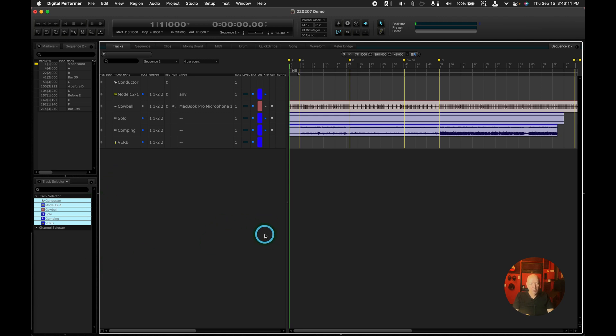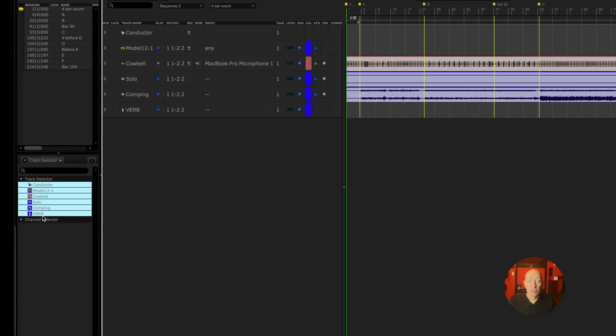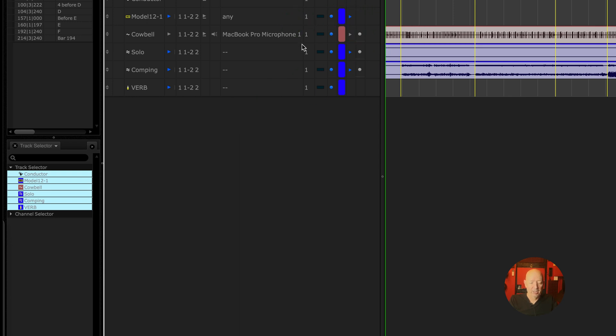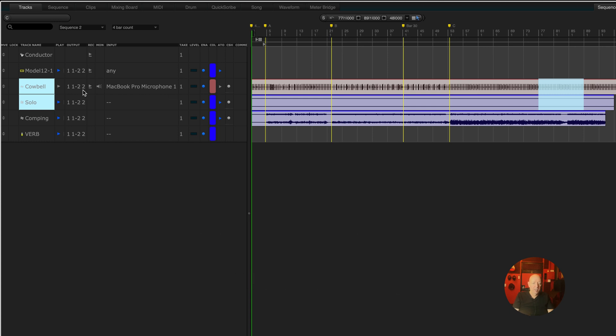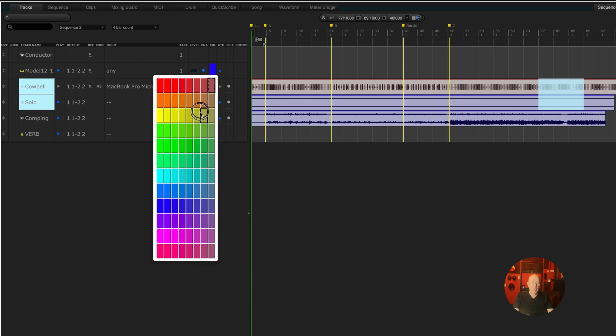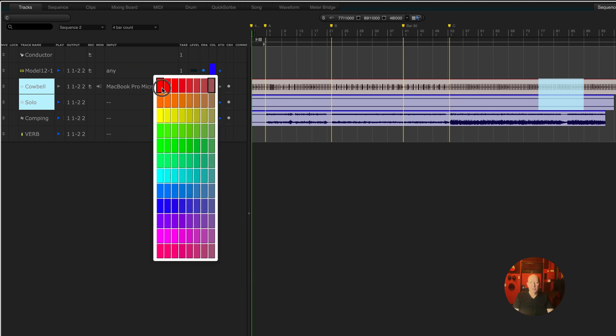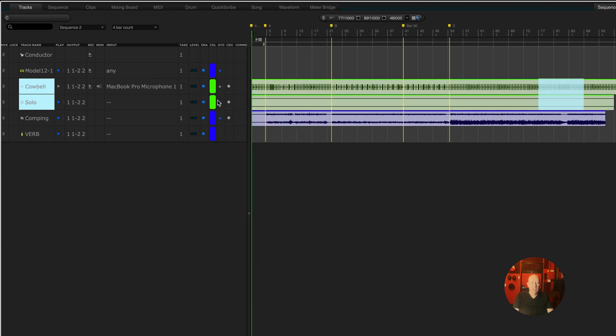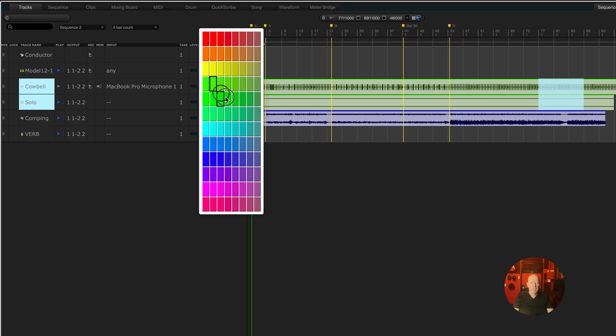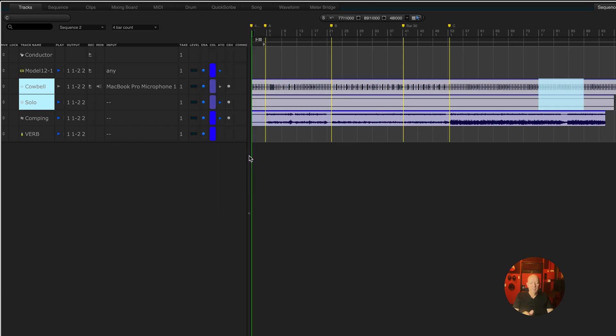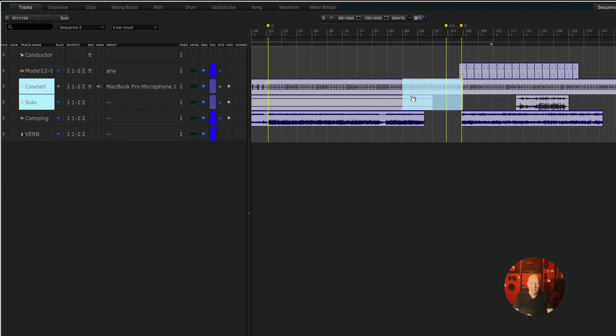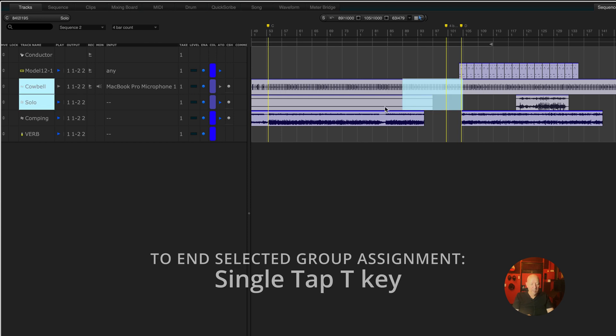Now the other thing is to double tap T. You can see that we're looking at all the tracks here in the track selector. But if I double tap T with tracks selected, then it will just work on those tracks. Let's set the color to red. So let's set them both to red. Now I'll set them both to green. Because it works on the two tracks, but not the rest of them. If that makes sense. Single tap to let it go.